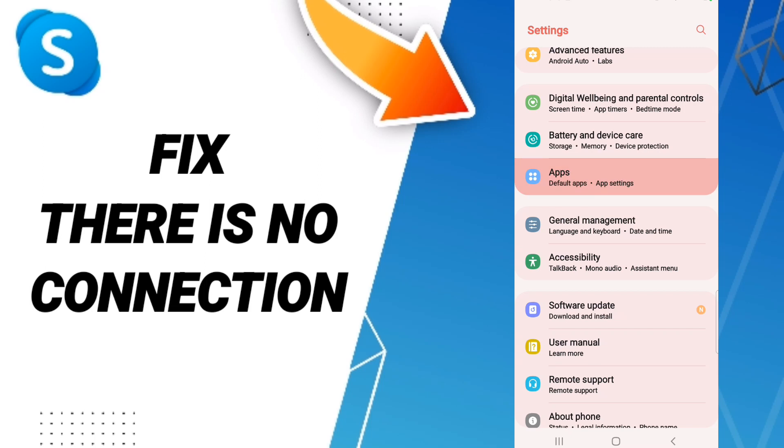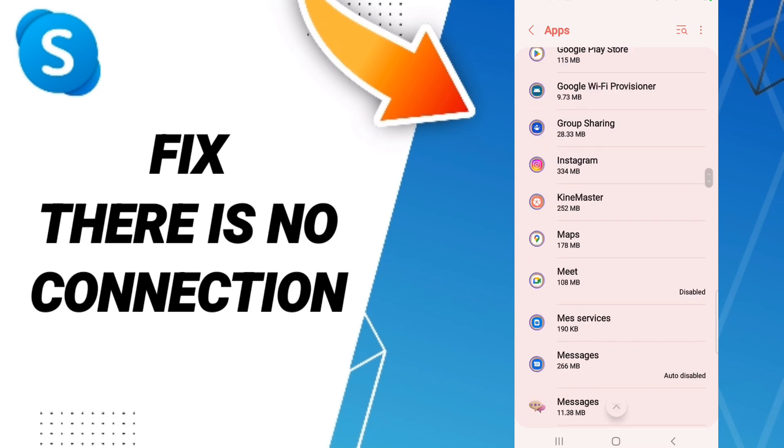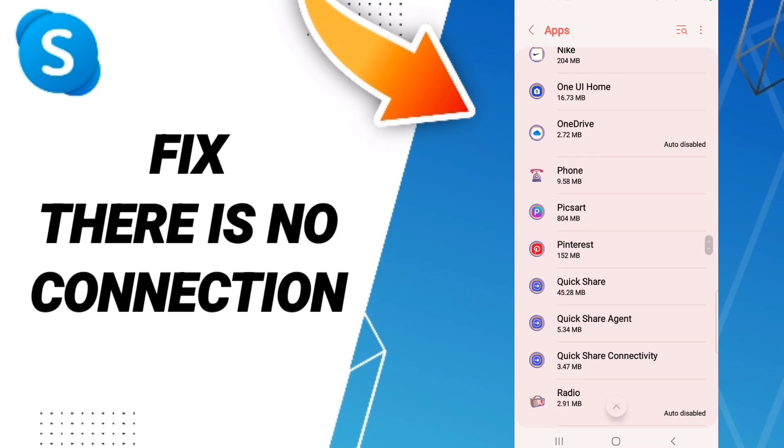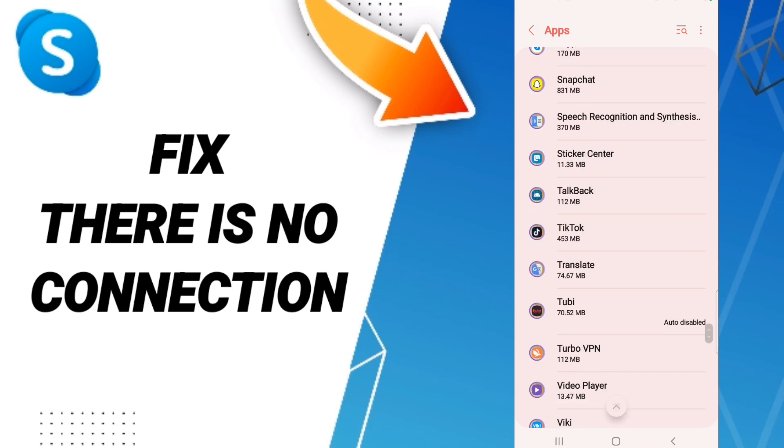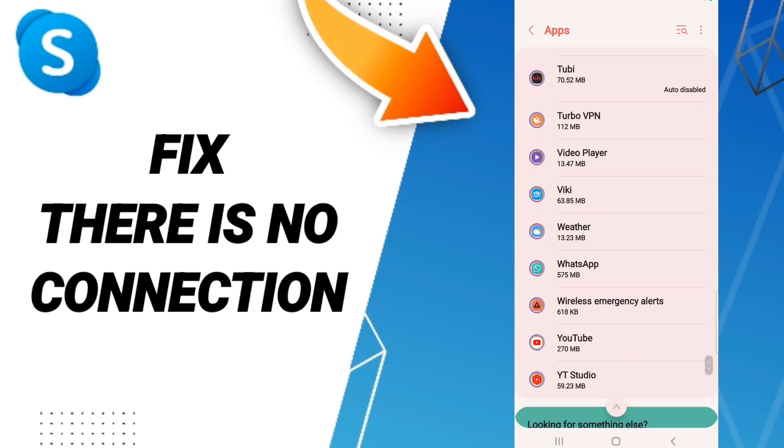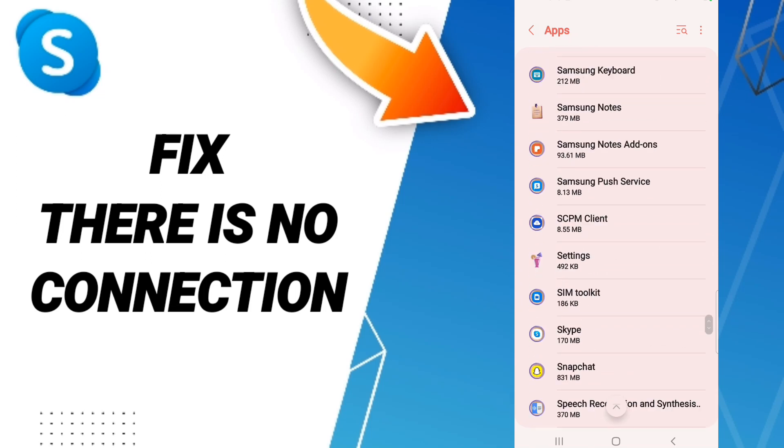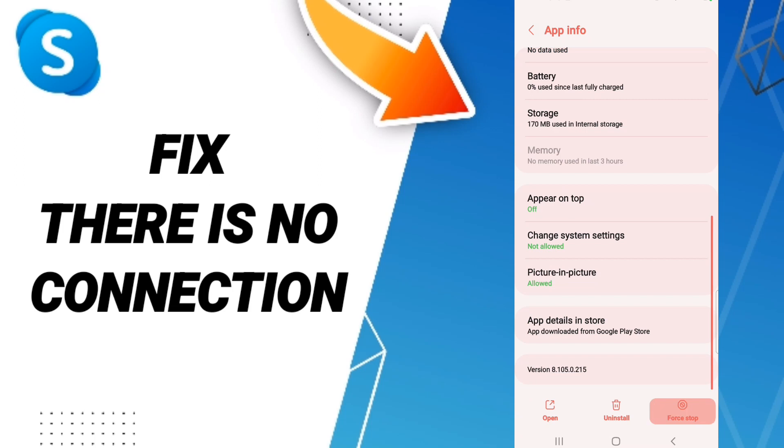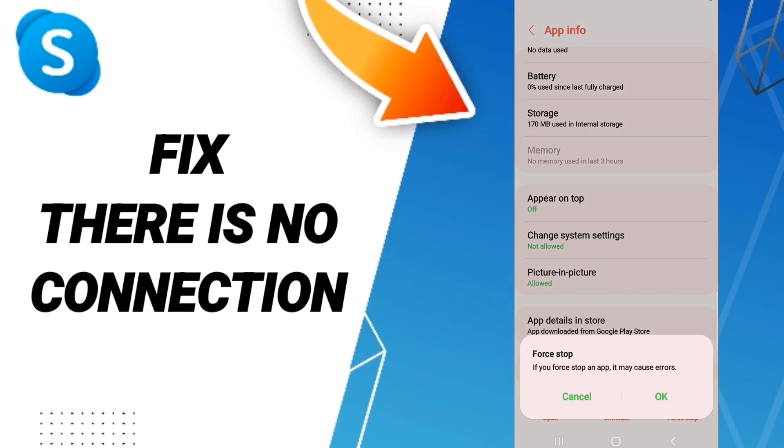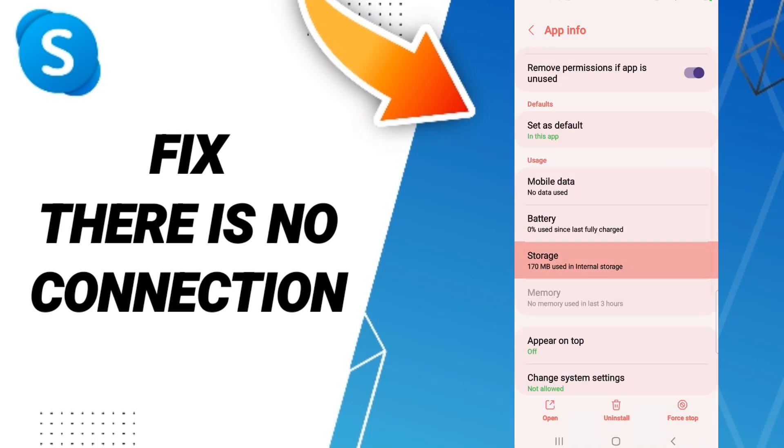In App Settings, you will enter the Skype window and click as you see here. Then on this app info page, we click on Force Stop and you click OK. After that we enter Storage.